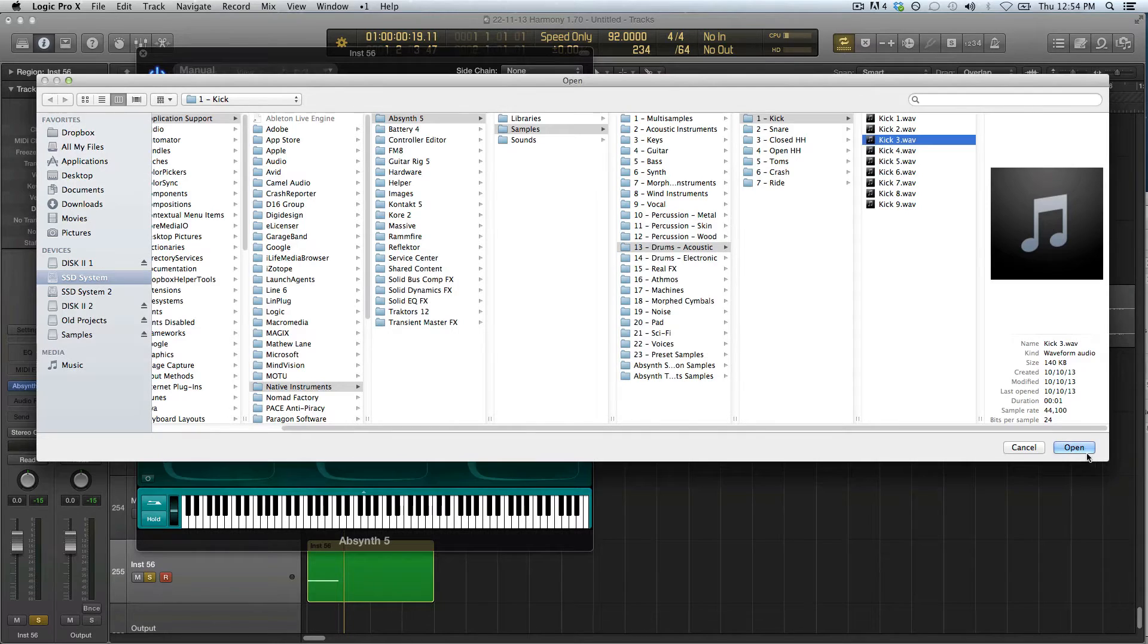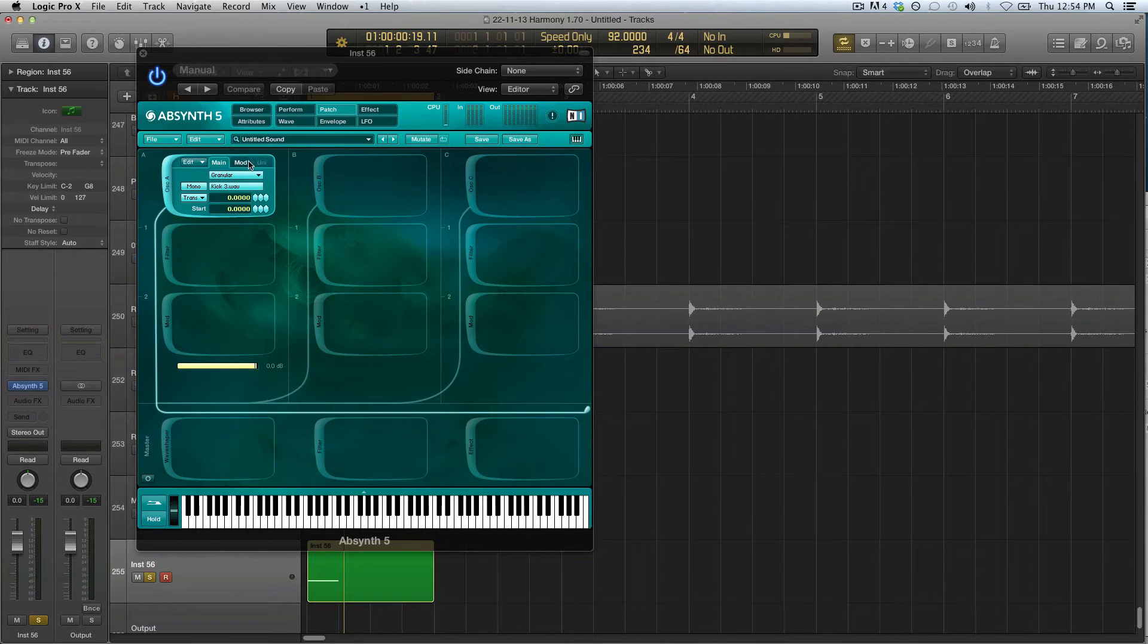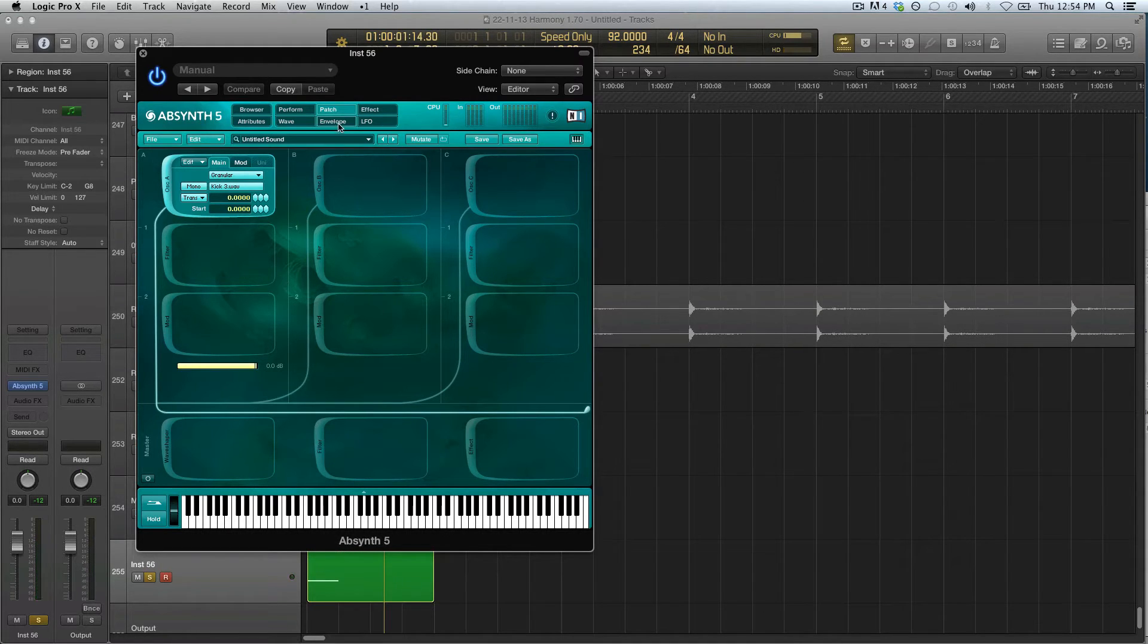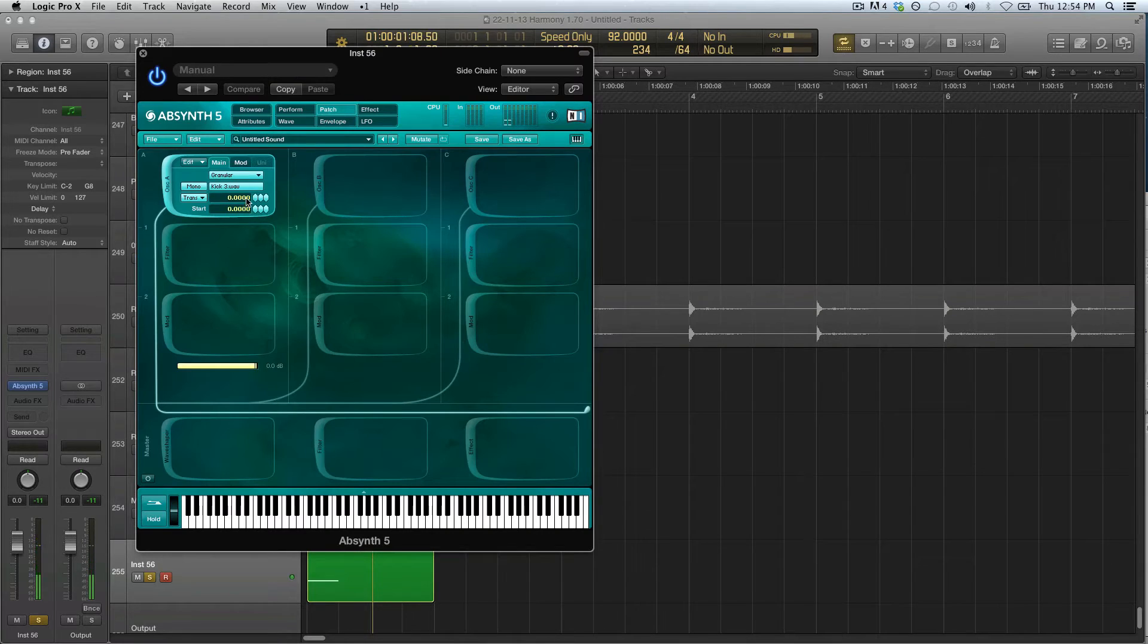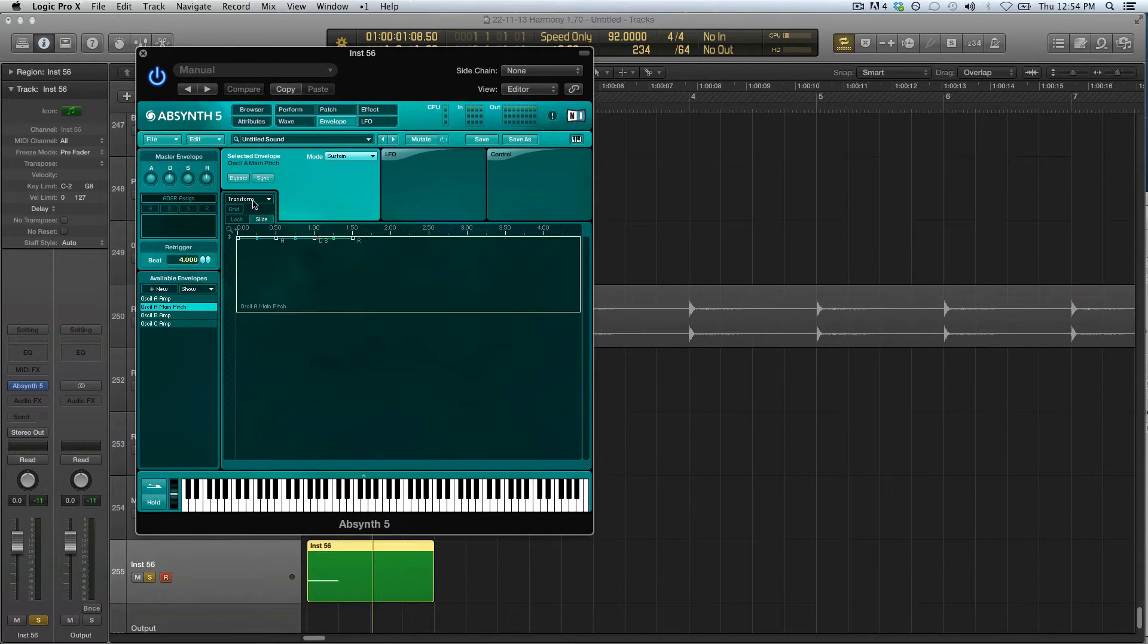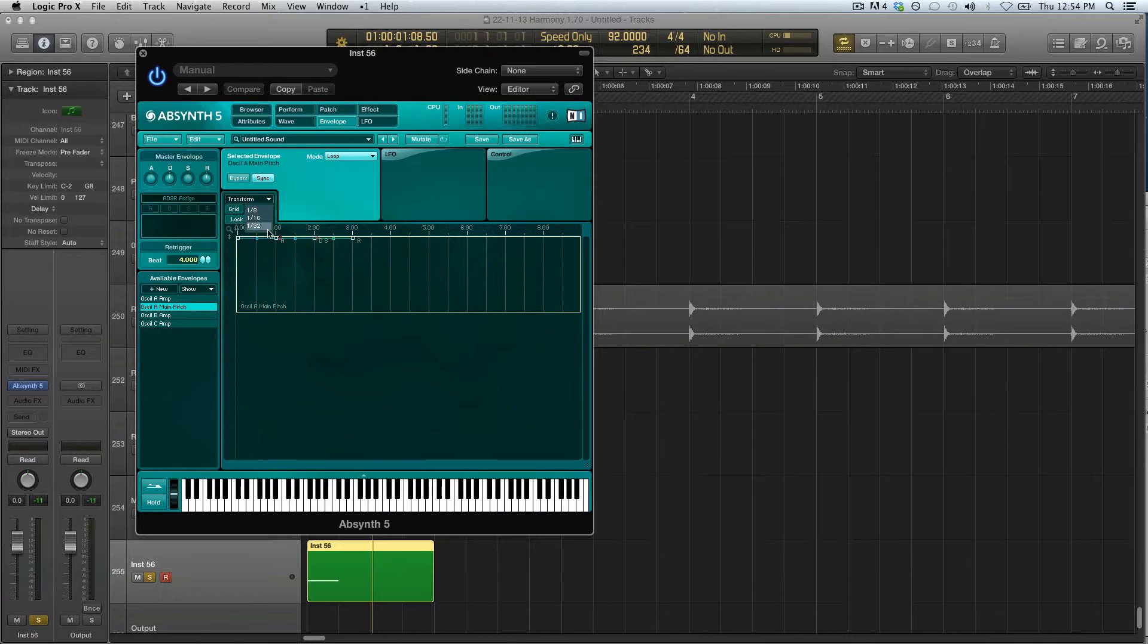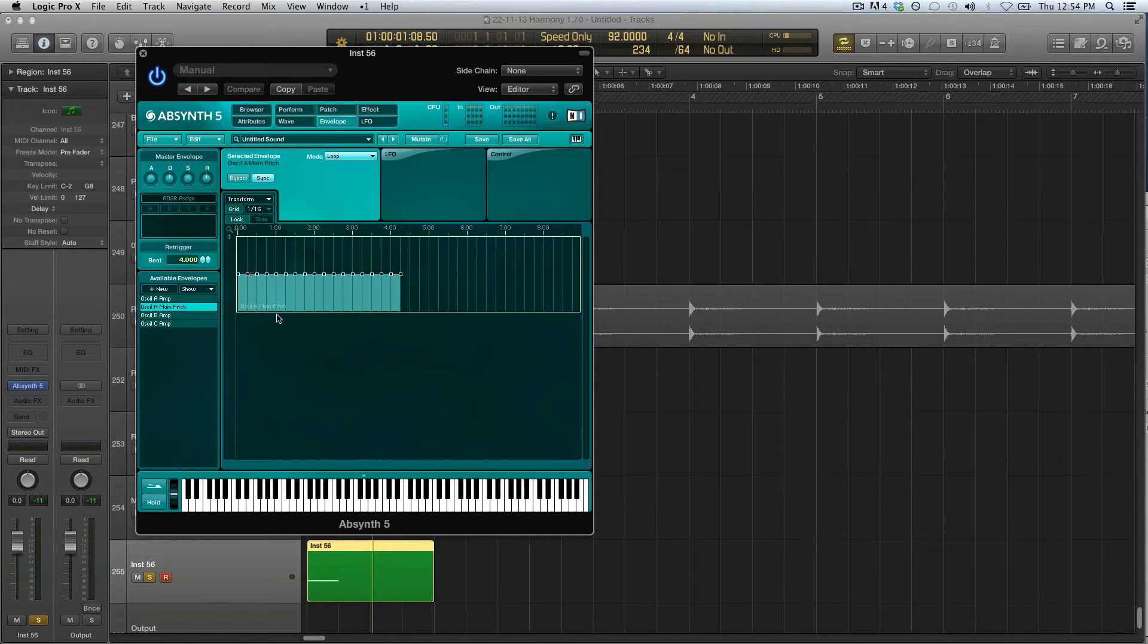Yeah, I like that one, number three. Okay, then we can set the timing to zero, so now we've frozen the sample. Then we can try a little bit of pitch modulation. Right click on the pitch, create a new envelope, sync it, loop it, set it to lock, turn the grid on, set it to 116. We didn't have to do that because I'm gonna open up a template.